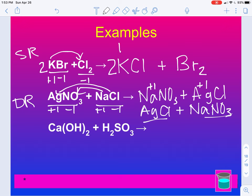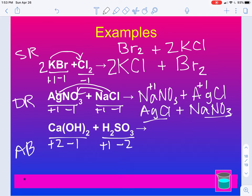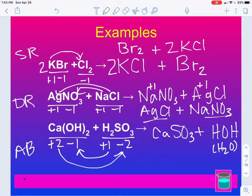With single replacement, I could have written Br2 plus 2KCl and that would have been fine. The last example: CaOH2 plus H2SO3. These are two compounds, but we have a hydroxide and a hydrogen, so this is an acid base. Ca is a plus two, OH is a minus one, H is a plus one, SO3 is a minus two. The positives and negatives come together to give CaSO3 plus HOH or H2O. We need a 2 on the water side, so a 2 here — two hydrogen, two OH groups, and I'm balanced.